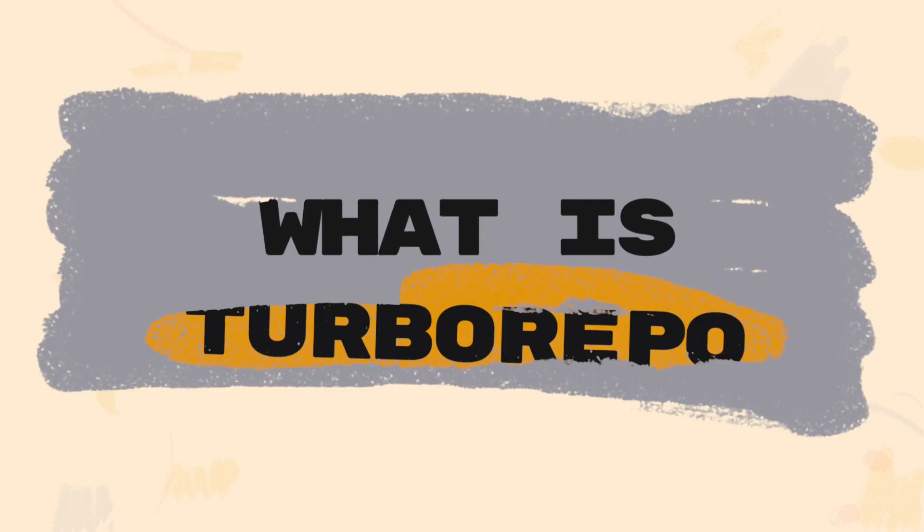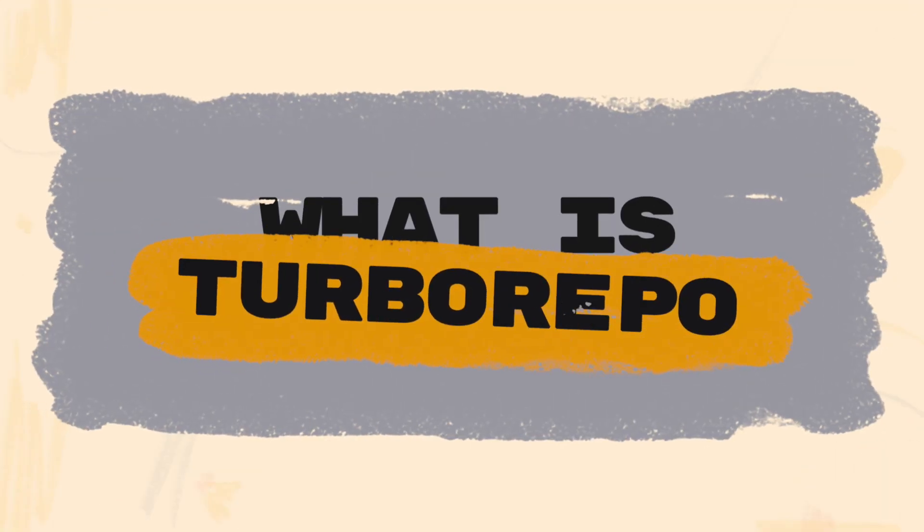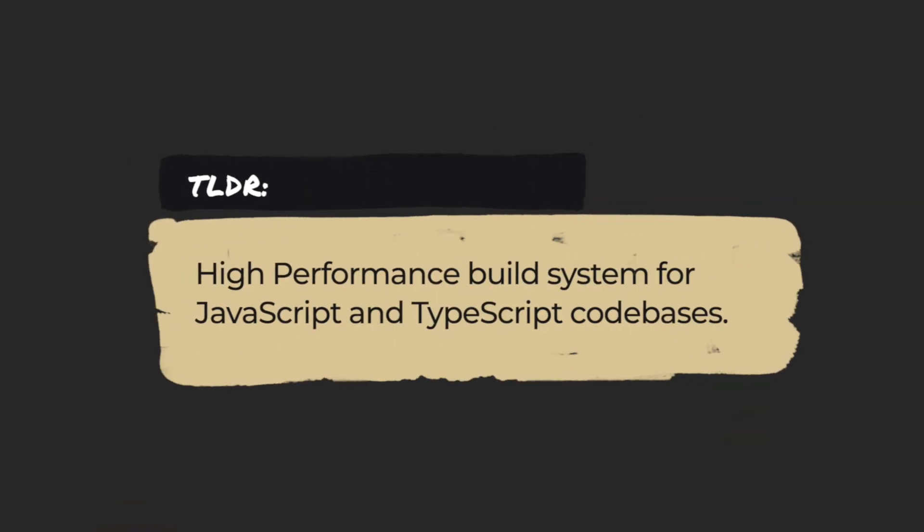so let's jump to what Turborepo is and what makes Turborepo so special. The TLDR is that Turborepo is a high performance build system for JavaScript and TypeScript codebases.